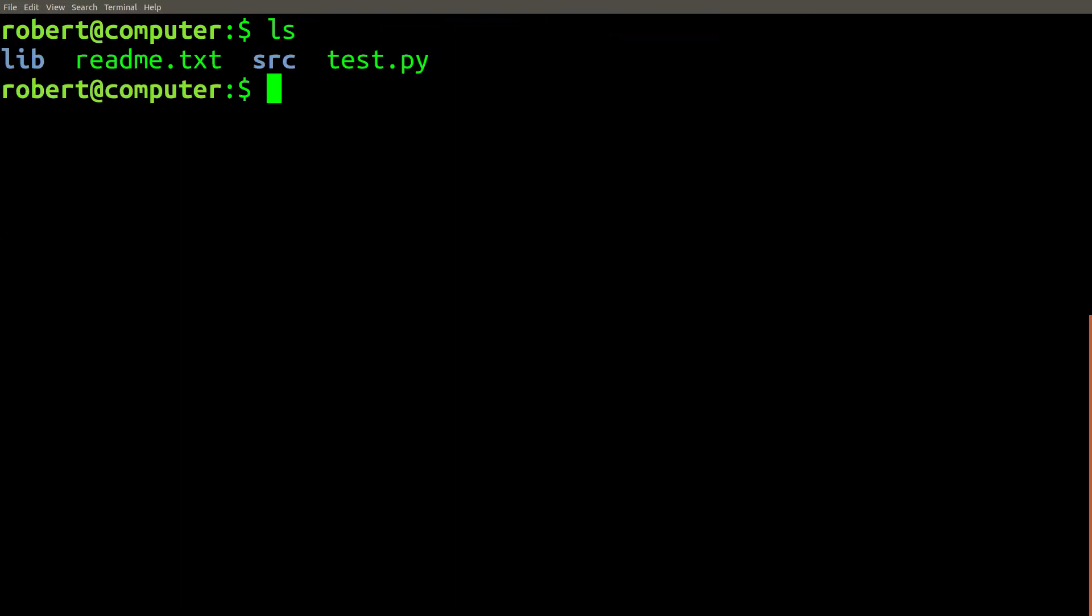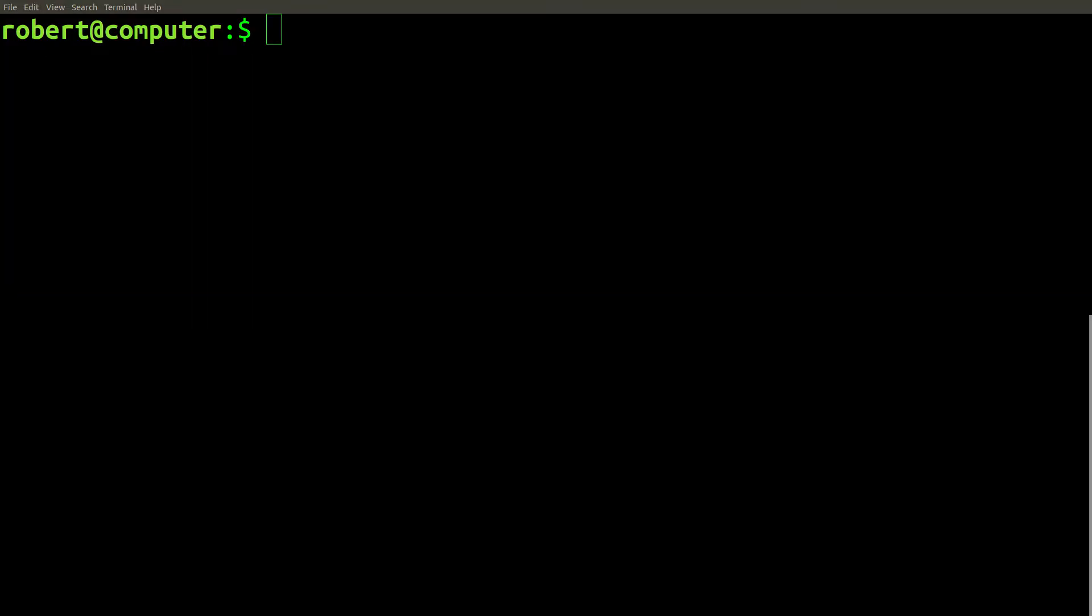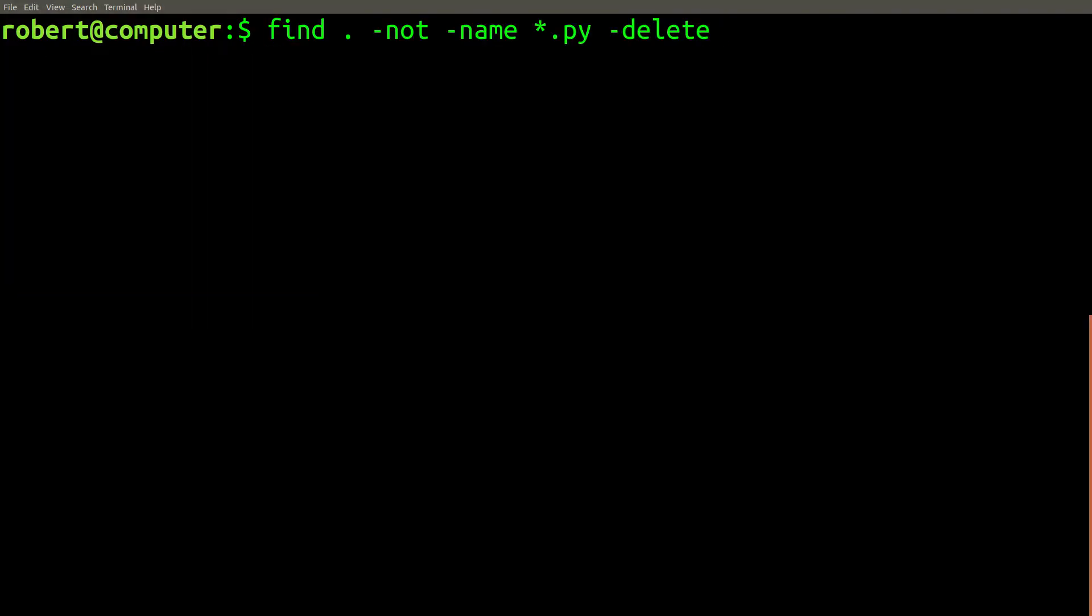Later, you decide that you need to perform the exact same task of deleting any file that doesn't end in a .py extension from your repository. However, this time the repository contains the following list of files that is slightly different. So again, you decide to issue the exact same command that we just used with the intention of deleting all files that aren't Python source files.